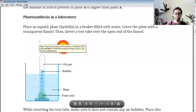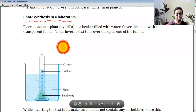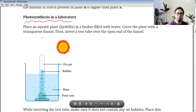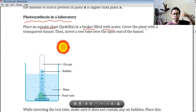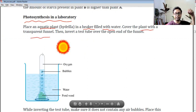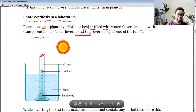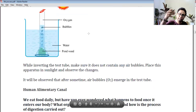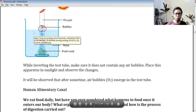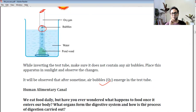Experiment to prove oxygen is liberated during photosynthesis: Place an aquatic plant (commonly Hydrilla) in a beaker filled with water. Cover the plant with a transparent funnel and place an inverted test tube over the funnel's open end. Place the whole system in sunlight. After some time, observe that air bubbles are produced — because the Hydrilla plant photosynthesize and liberate oxygen. This proves that oxygen is a product of photosynthesis.